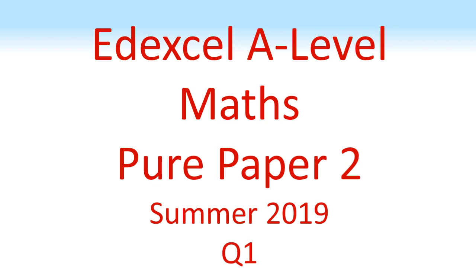Edexcel A-Level Maths, Pure Paper 2, Summer 2019, Question 1.